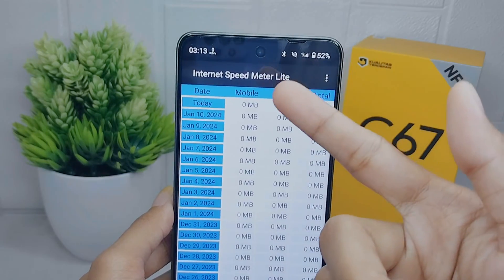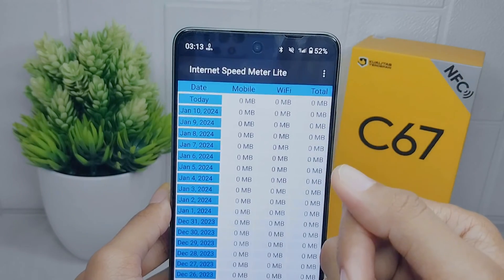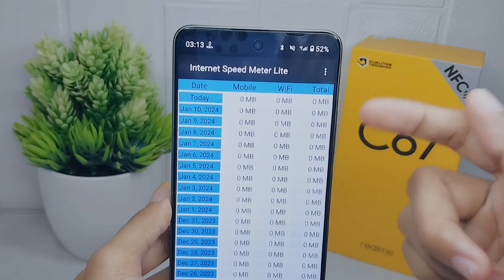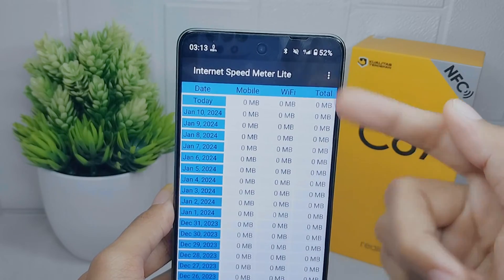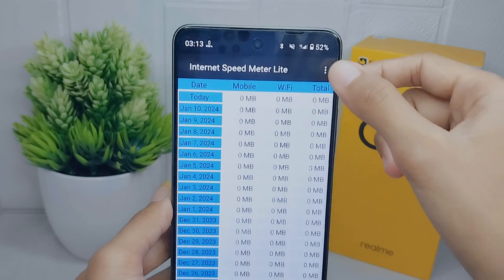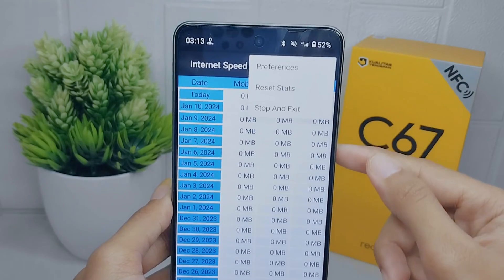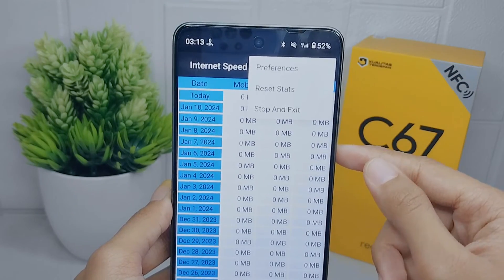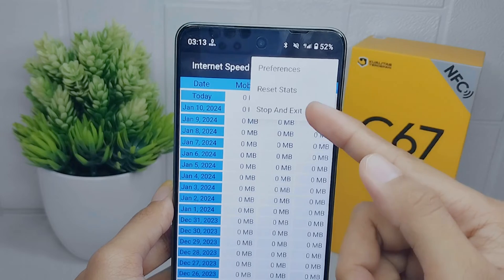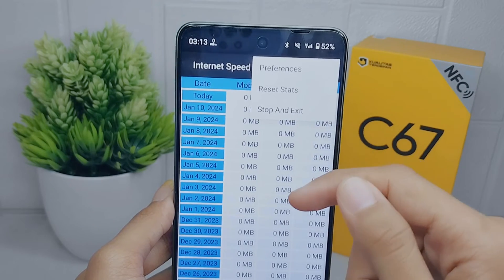To close it and get rid of the internet speed display, click the three dots at the top right corner. From there, you can select the Stop and Exit option.